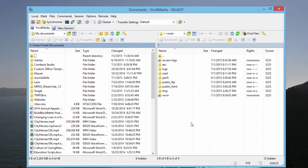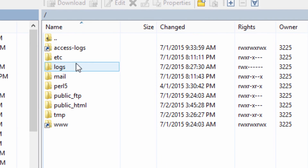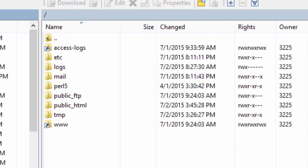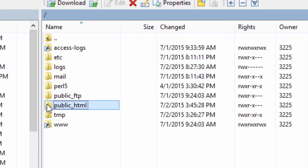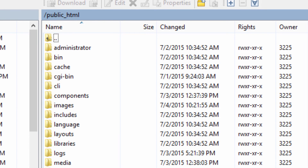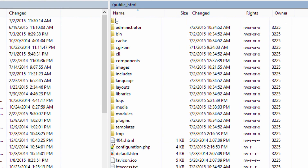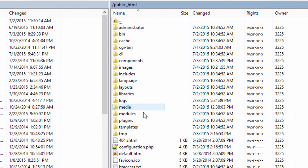What we're looking at here is the actual file directory listed at our account at InMotion Hosting. If you remember from your cPanel when you went into File Manager and took a look at the file directory, you might recognize this list. What we want to do at this point is go into Public HTML, and the list of files and folders that show up there is primarily our Joomla installation. Now, just to demonstrate how this works, we could go in and add some files from our computer to our server using FTP software.